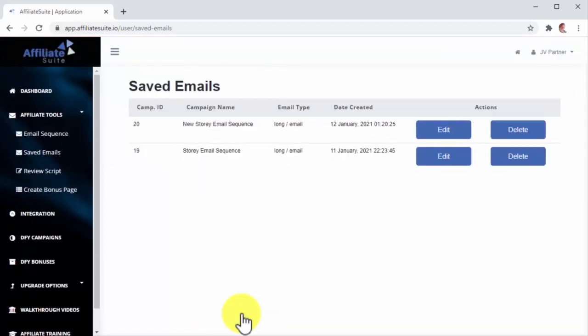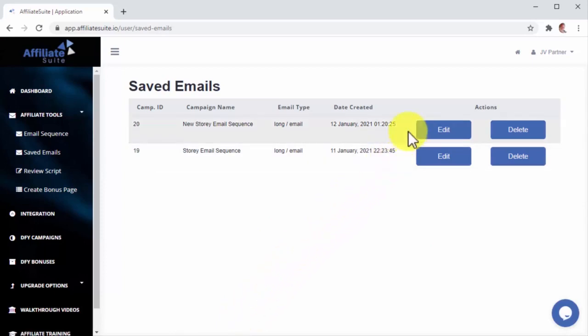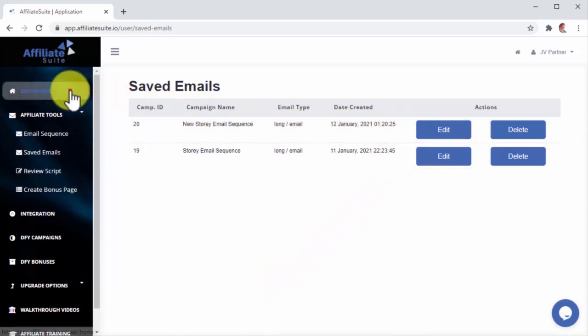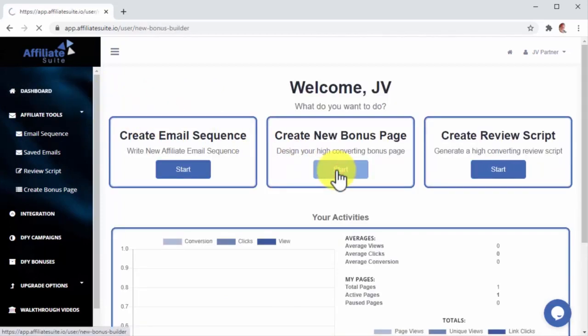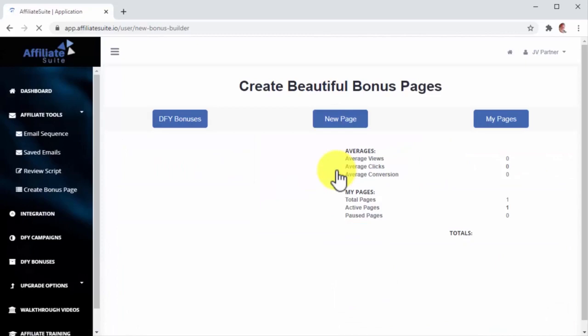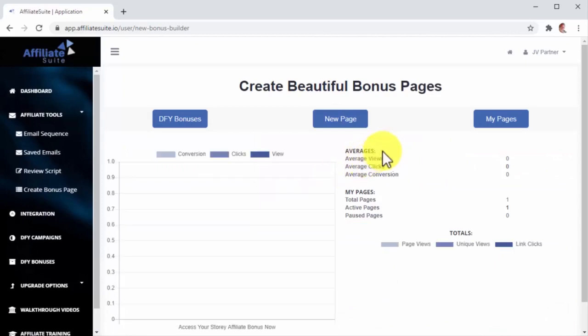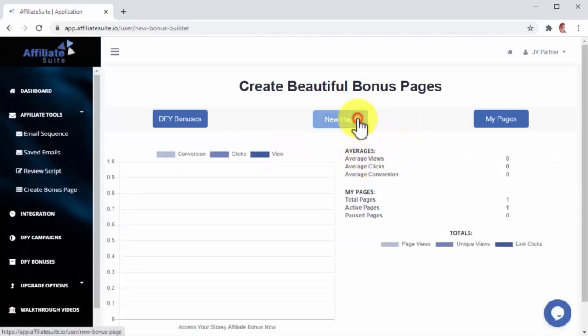But this is not all, because as I mentioned, you can use the Affiliate Suite Bonus Review Page Builder to create highly compelling review pages that will increase your earnings like crazy. Let's go back to the dashboard page, and once there, let's click on the Start button inside the Create New Bonus Page section so I can show you how it works.